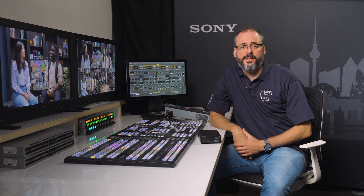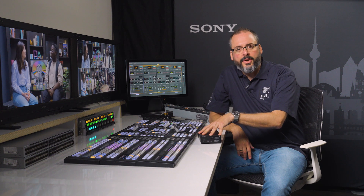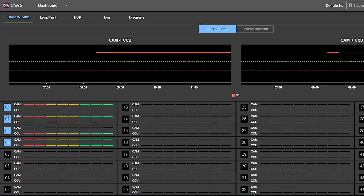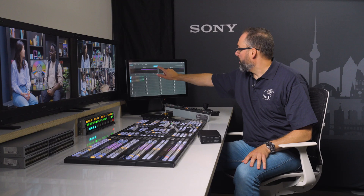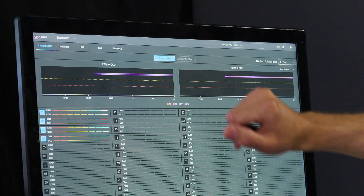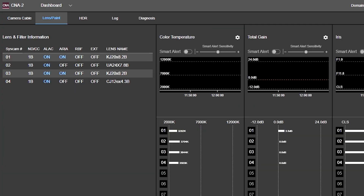Firstly, I'm going to explain the dashboard page. This is the standard feature that comes with every Cine2. In the first page, we will find the camera cable and the camera cable condition of each camera. We can see the optical level and optical condition. In the second page, the lens and paint, we can see what lens is attached in which camera, and some information such as the features or functions, the lag area, or remote bar focus.